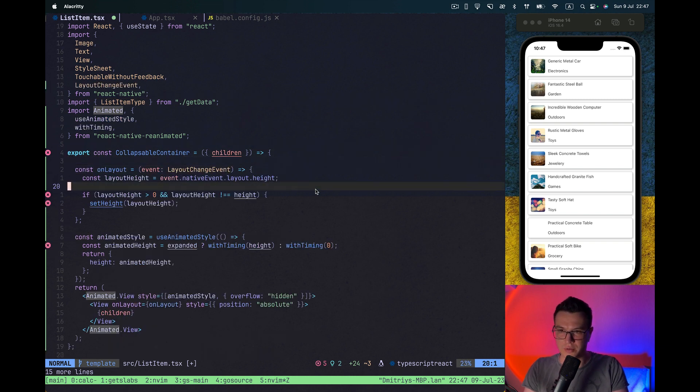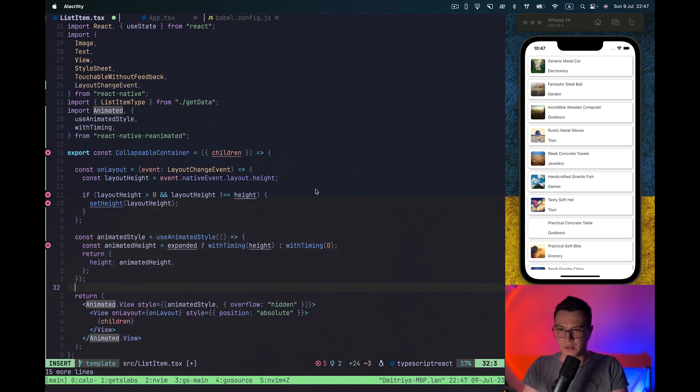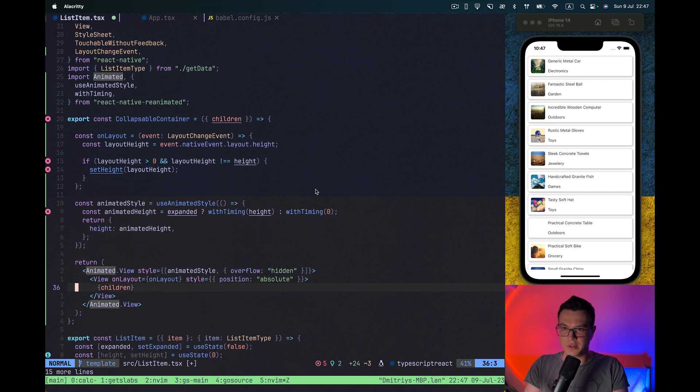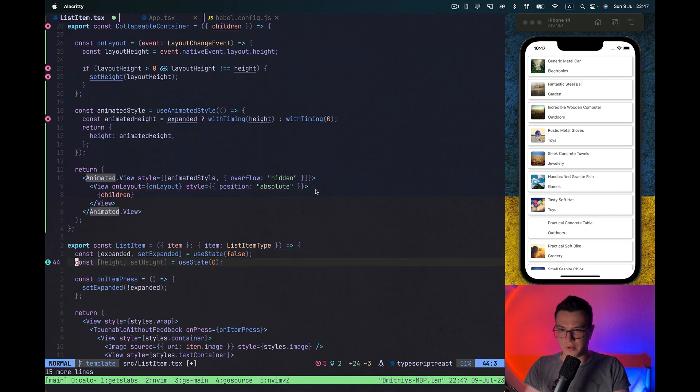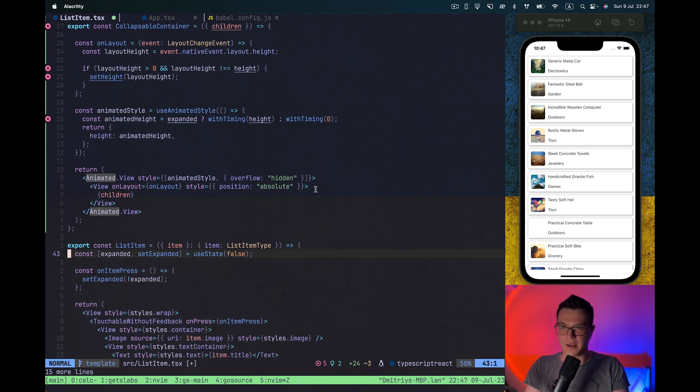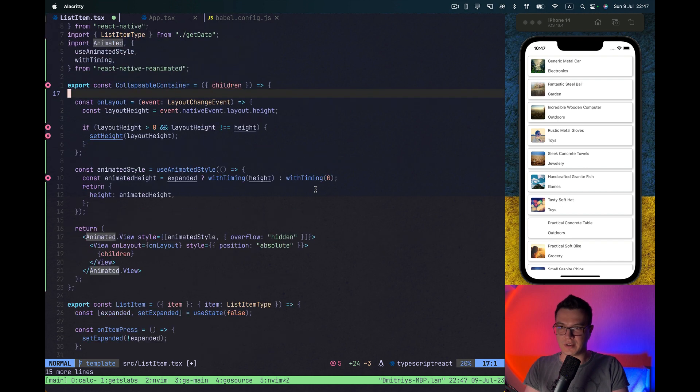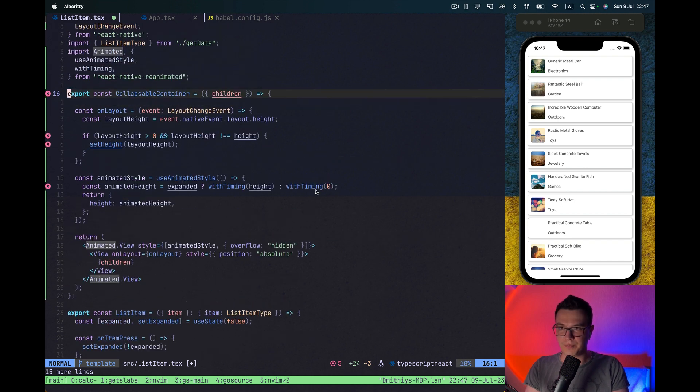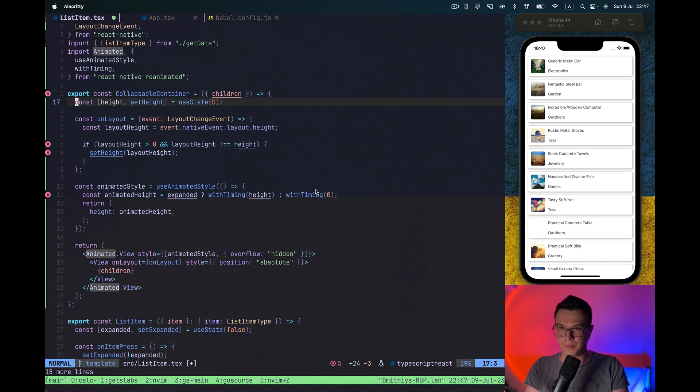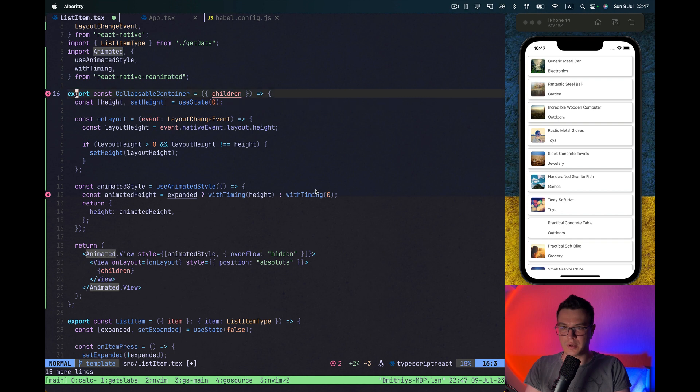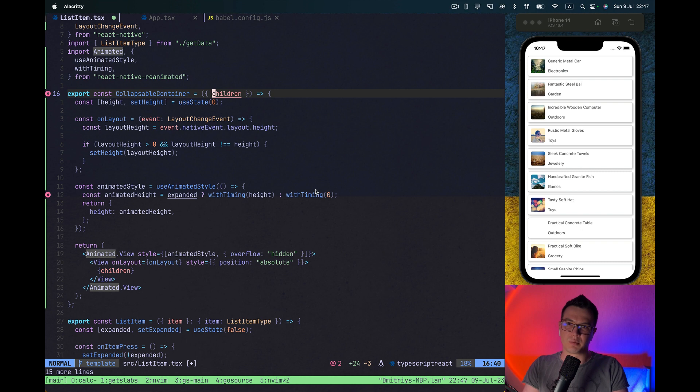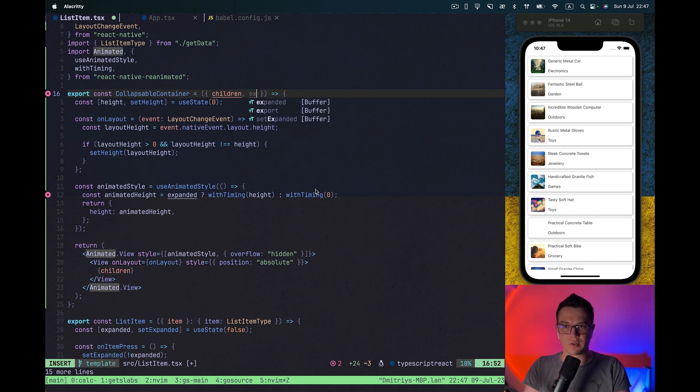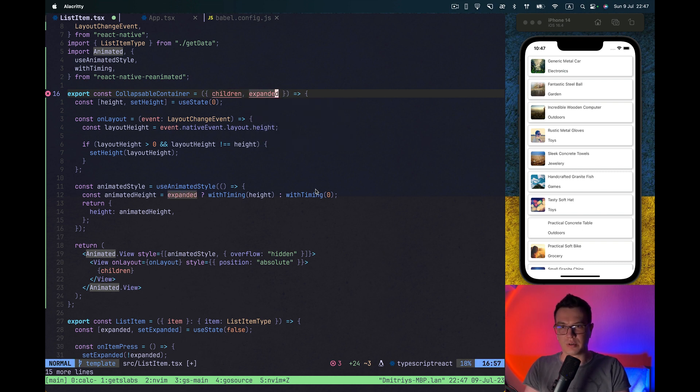So our onLayout and animated style and our height state as well. And only thing that is missing is expanded. And we will pass it as props from parent component which will control our state.